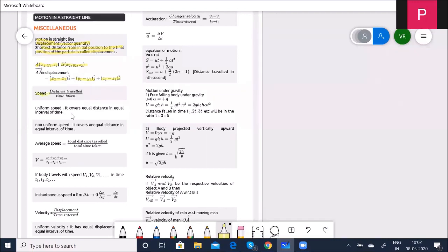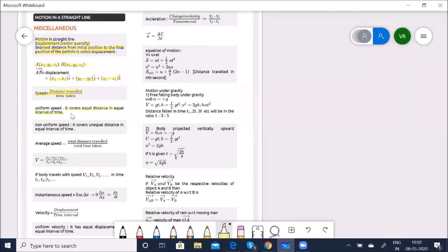Next comes speed. You all know speed is a scalar quantity — it is nothing but distance traveled divided by time. Uniform speed covers equal distances in equal intervals of time. When I say motion in a straight line, motion can be in one, two, and three dimensions. Motion in a single dimension is linear or rectilinear motion — that is, along a straight line, from point A to point B.